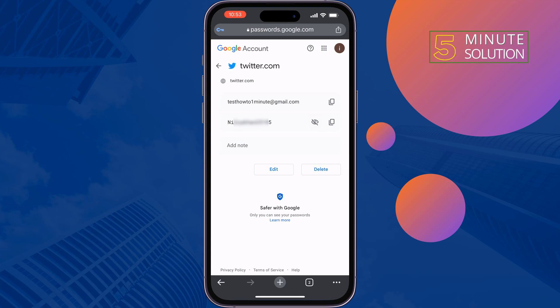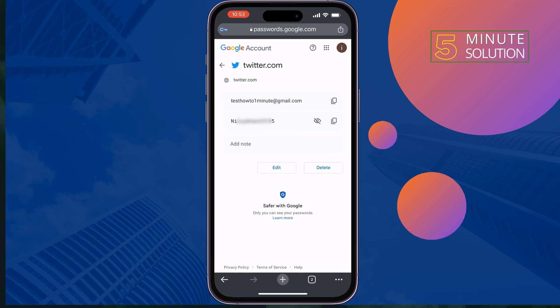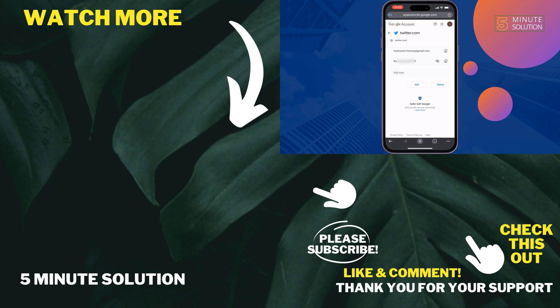If you find this video helpful, don't forget to subscribe. See you in the next video.